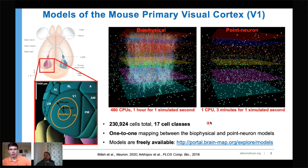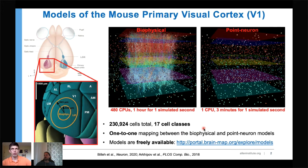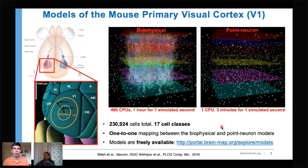There is a one-to-one mapping between the biophysical and point neuron models — every single neuron's coordinates and connectivity to all other neurons are exactly the same between these two models. They are essentially copies of each other, with the only difference being the level of resolution used to represent neurons in each case.